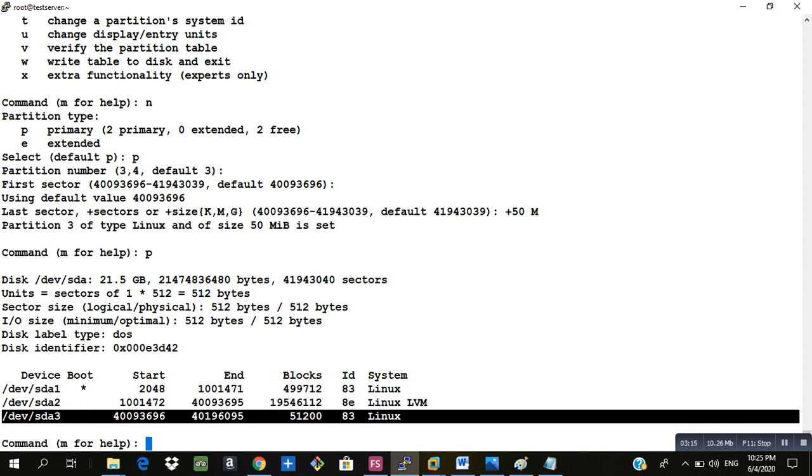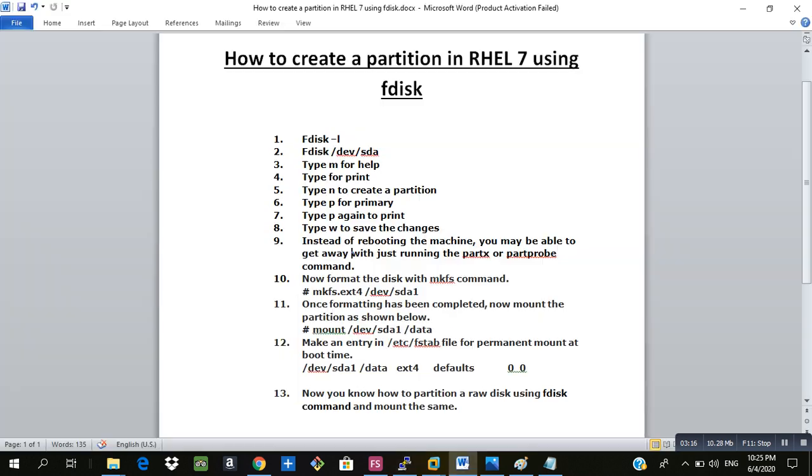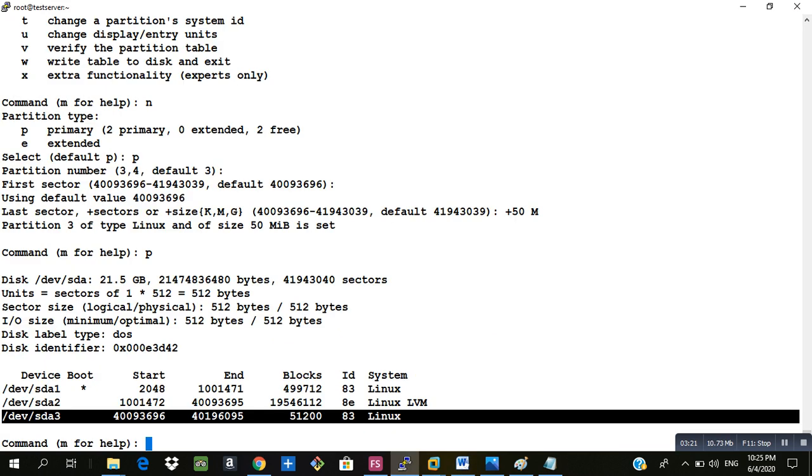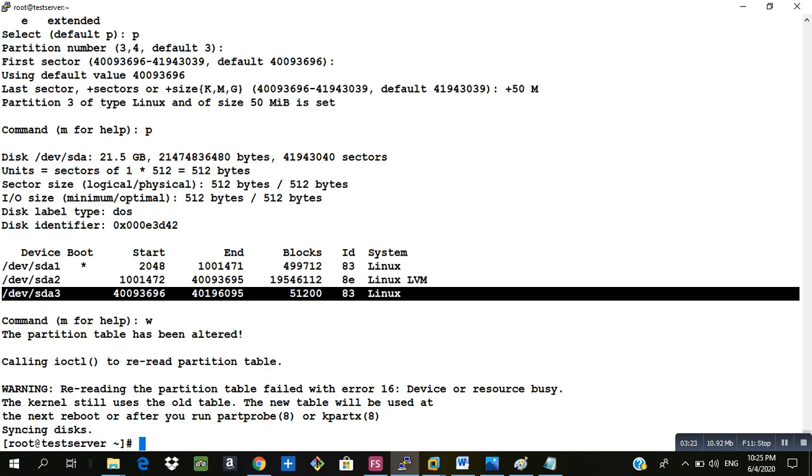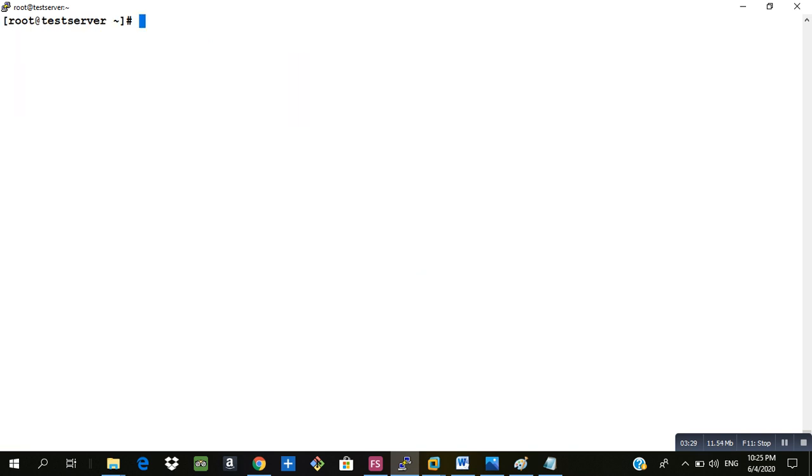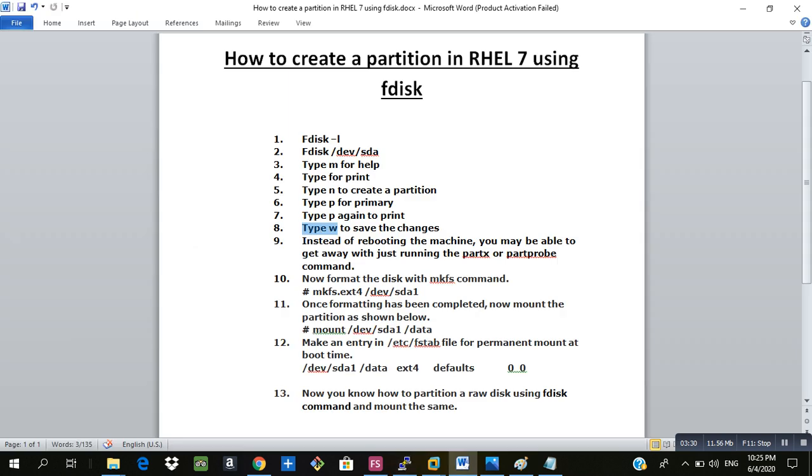What is the next step? The next step is to type w and save the changes. So the partition is created and it is saved.